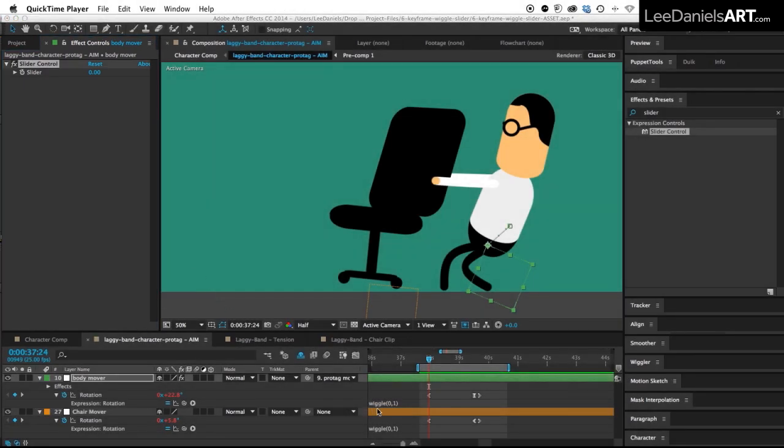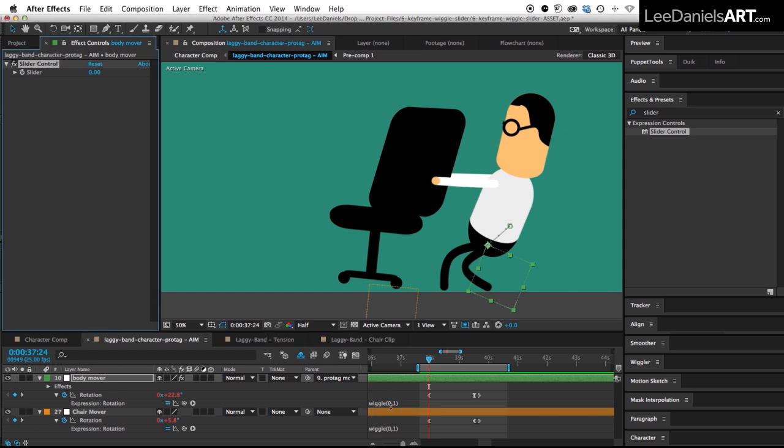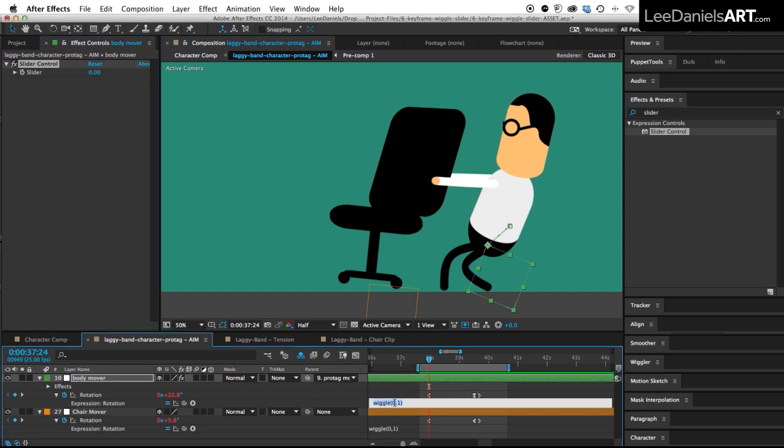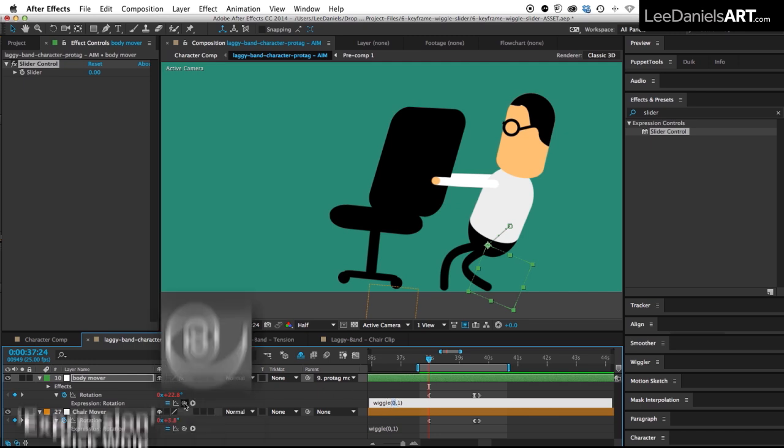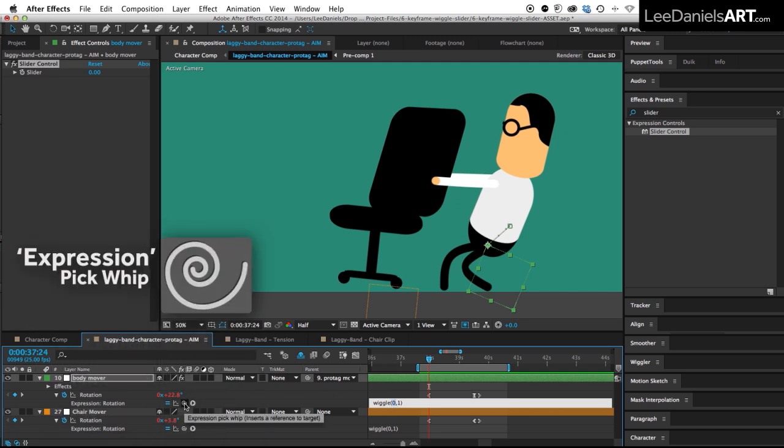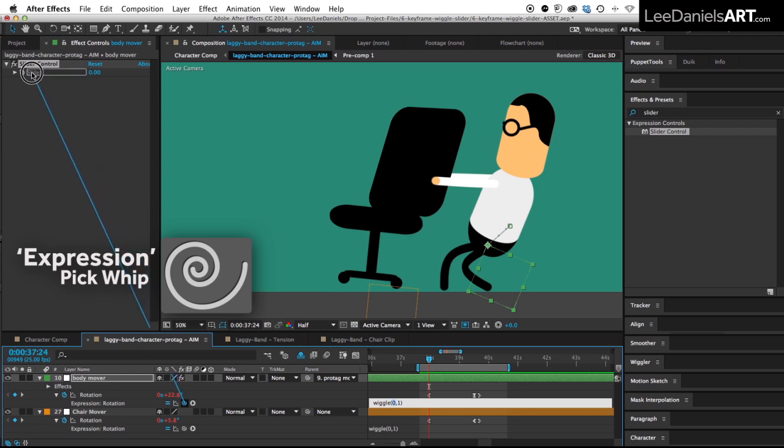So all we need to do is link the frequency to the slider control so that we can keyframe it. So just click on that expression and then highlight the zero and then using the pick whip tool for the expression controls simply drag it over to the slider and then release.